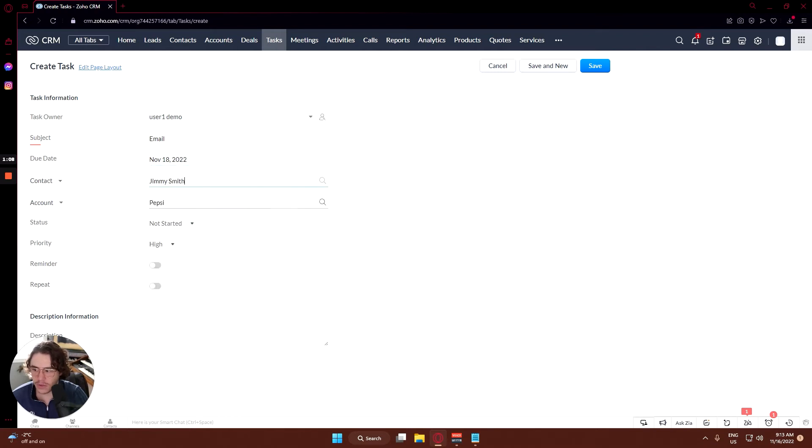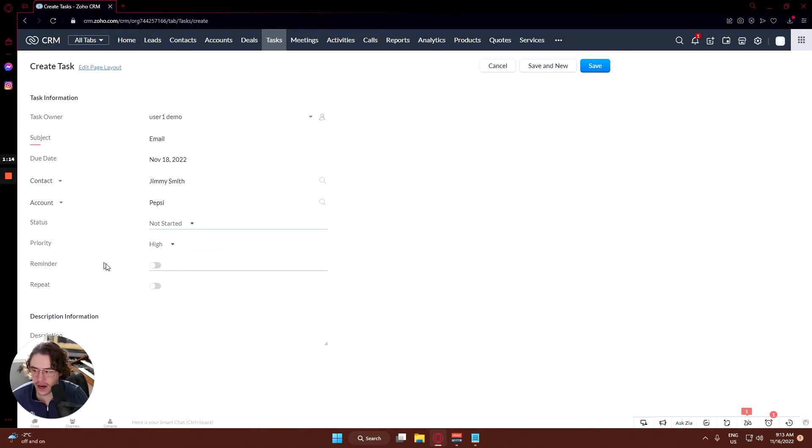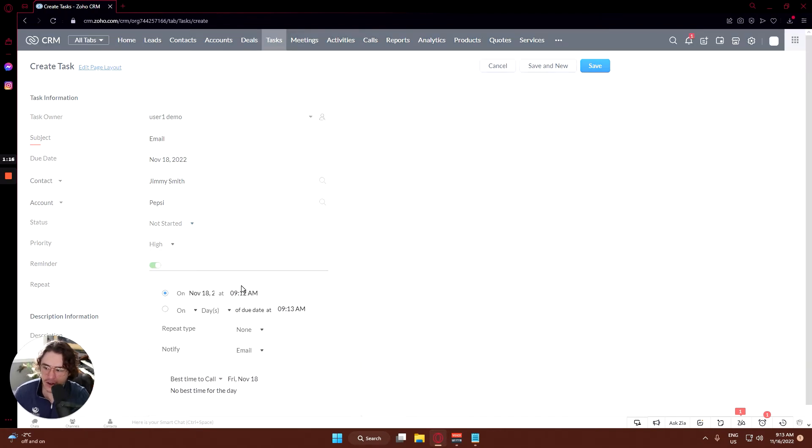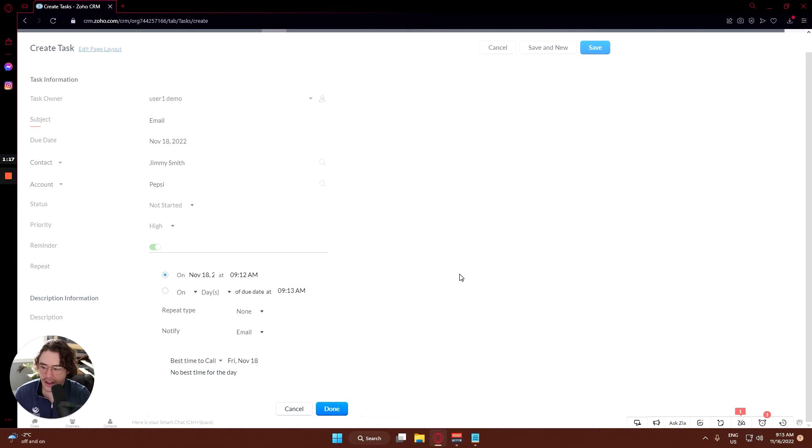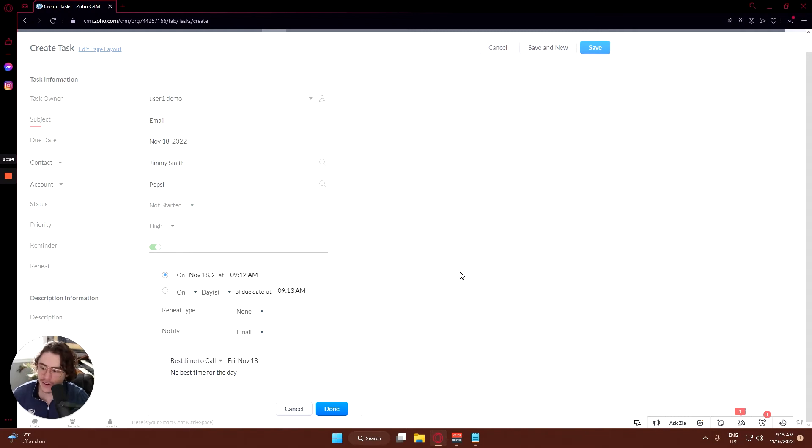The contact will be for Jimmy Smith at Pepsi. Status will be not started yet, priority high. And you can turn on reminders here. This is a really good way if you're anything forgetful like me - remembering to follow up with your customers is the number one way to get success in the end.